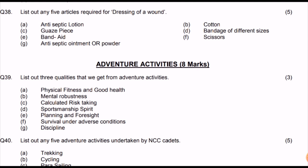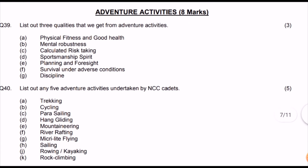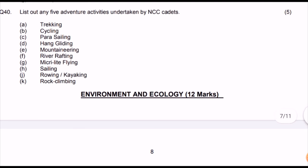Part eight: Adventure Activities, 8-10 marks. List three qualities gained from adventure activities: physical fitness, good health, mental fitness, calculated risk-taking ability, sportsmanship spirit, planning and foresight, survival under adverse conditions, discipline. List any five adventure activities done by NCC cadets: trekking, cycling, parasailing, hand gliding, para-slithering, mountaineering, river rafting, microlight flying, sailing, rowing, rock climbing.